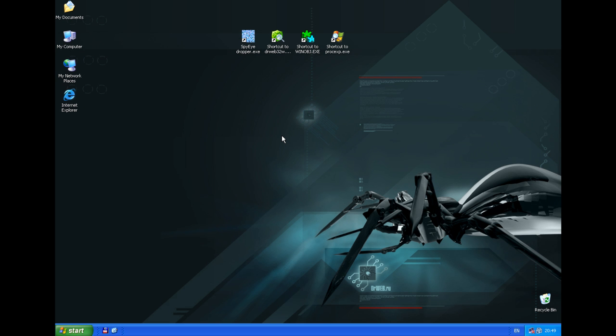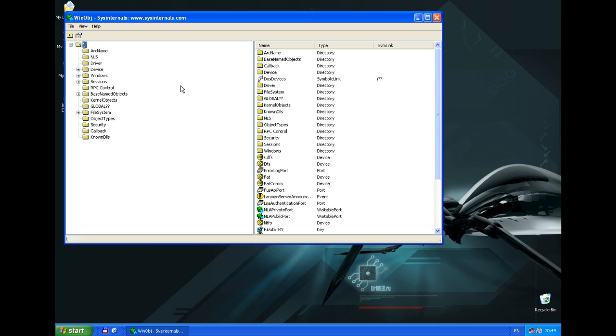In this video we will demonstrate DrWebScaner capabilities of curing a widespread banking trojan called SpyEye. We can use WinOpt utility to detect if the operating system is infected.